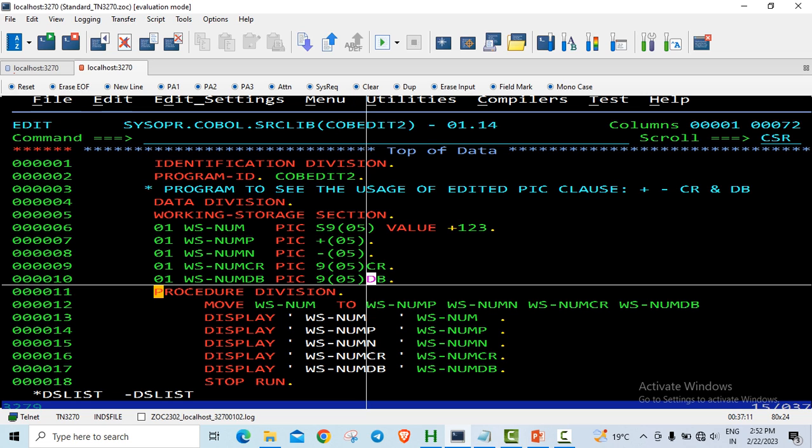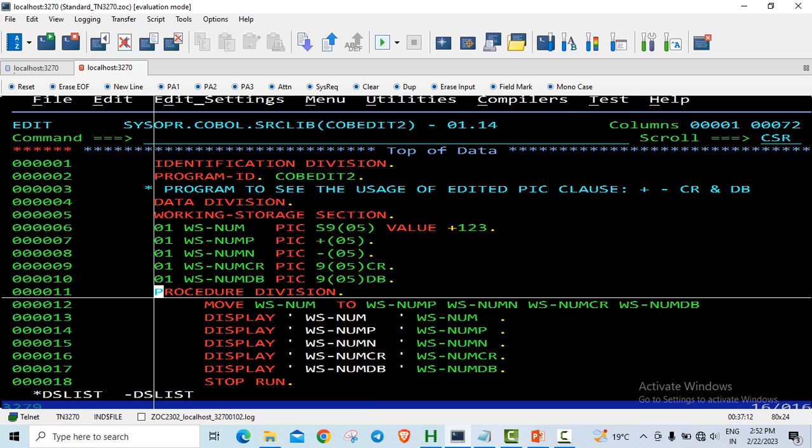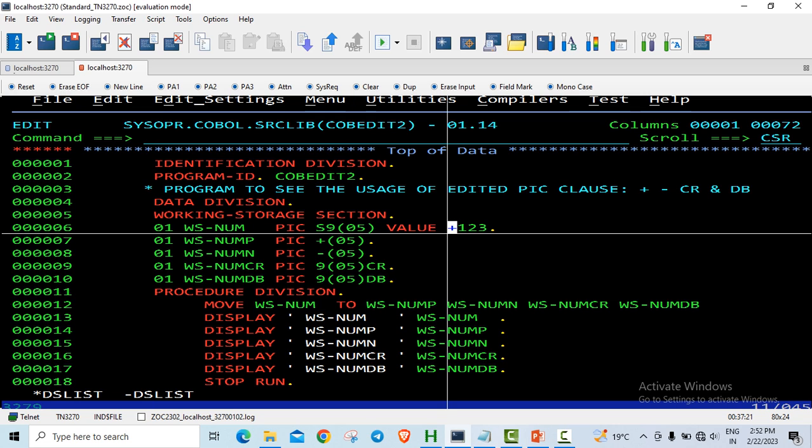In the procedure division what I have done is I have moved this variable to these different edited picture clauses and I have just displayed them. If you are displaying the number as it is, it should display 1, 2, and the 3 is superimposed with plus 3. The sign is always superimposed on the last byte.